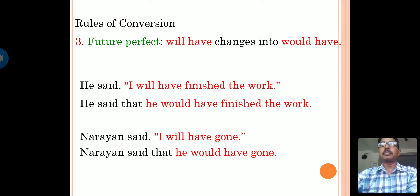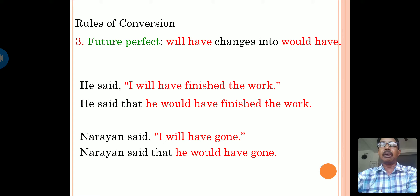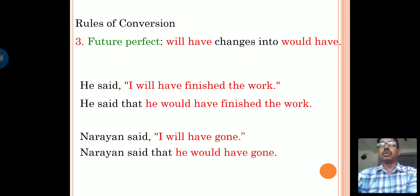The future perfect: in future perfect, we use 'will have,' and this changes to 'would have.' First example: He said, 'I will have finished the work.' In indirect speech: he said that he would have finished the work. Here, 'I will have' changed to 'he would have' — first person 'I' changed to third person 'he,' and 'will have' changed to 'would have.' Next example: Narayan said, 'I will have gone.' Narayan said that he would have gone. Here, 'I' changed to third person 'he,' and 'will' changed to 'would.'